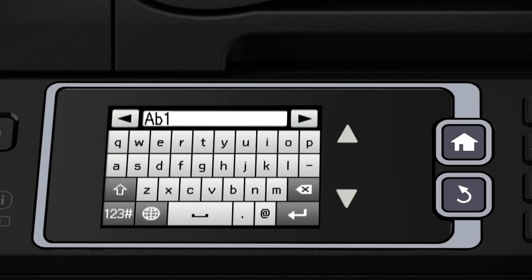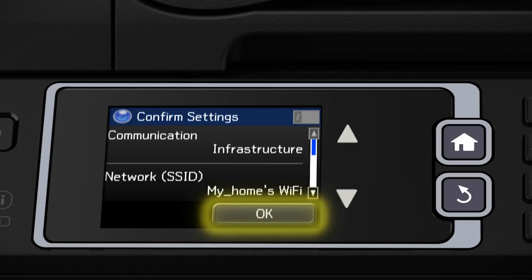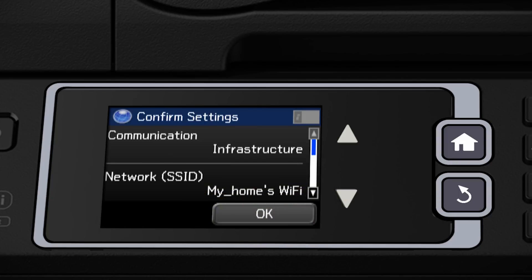When you're done entering your password, tap the return arrow. Tap Proceed. Tap Proceed. And then tap OK.